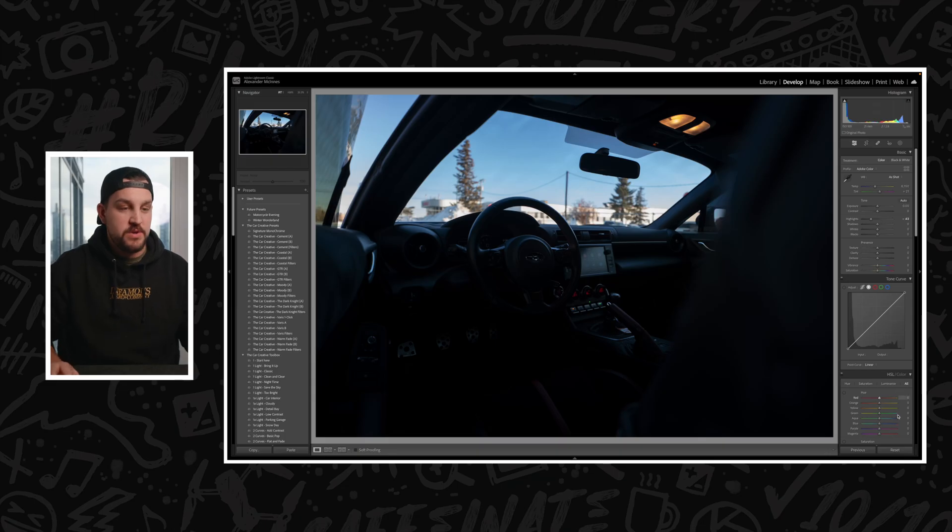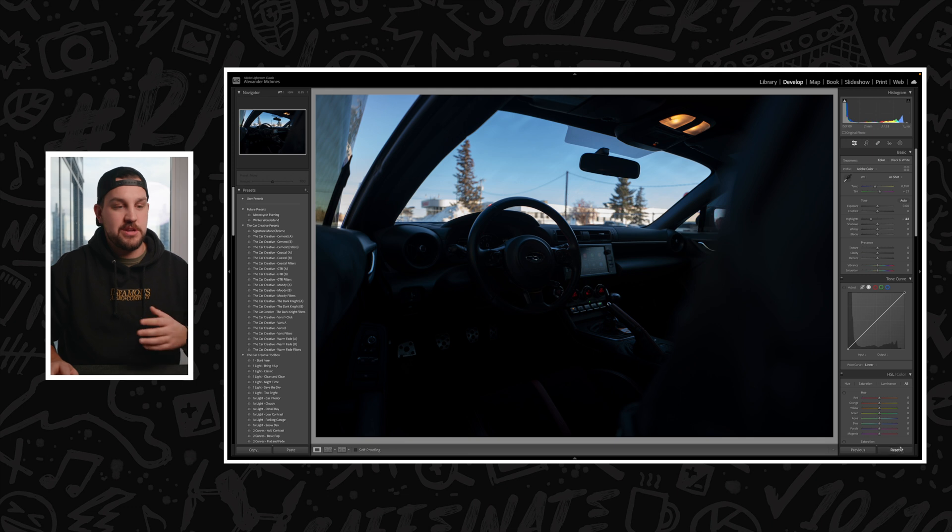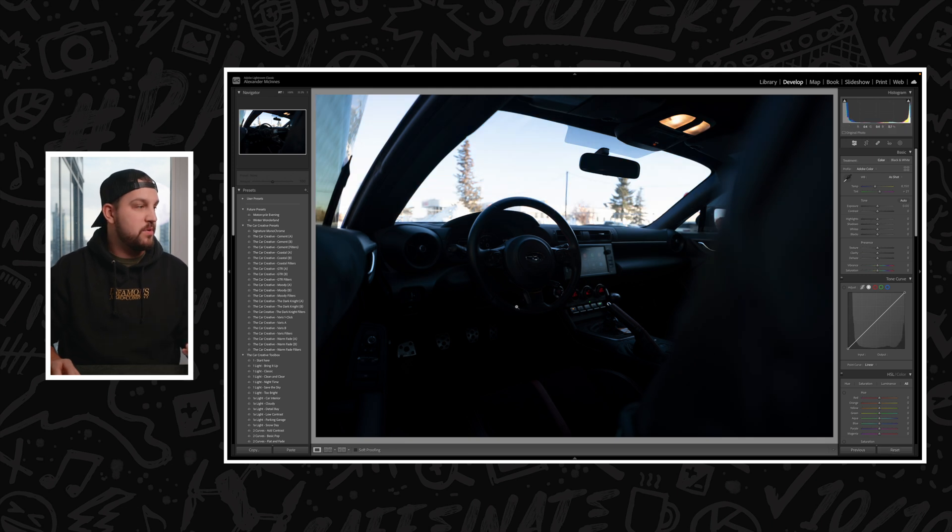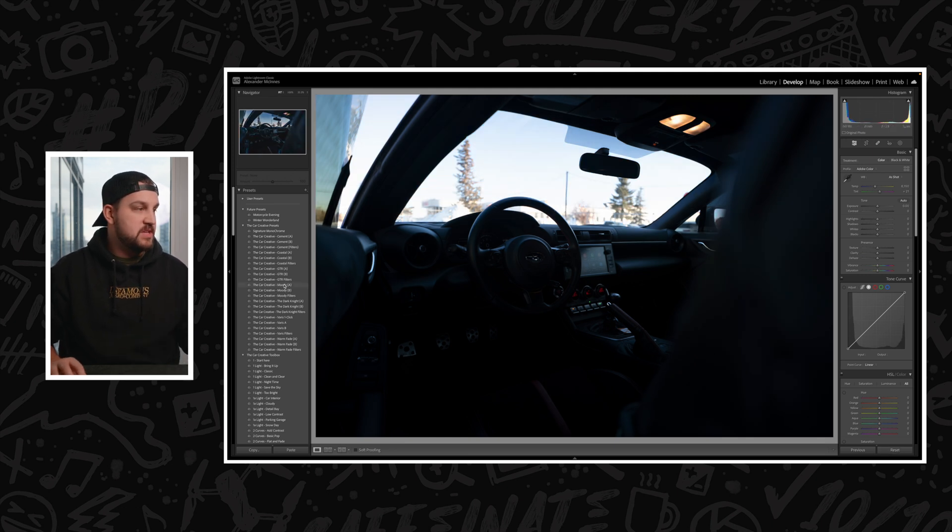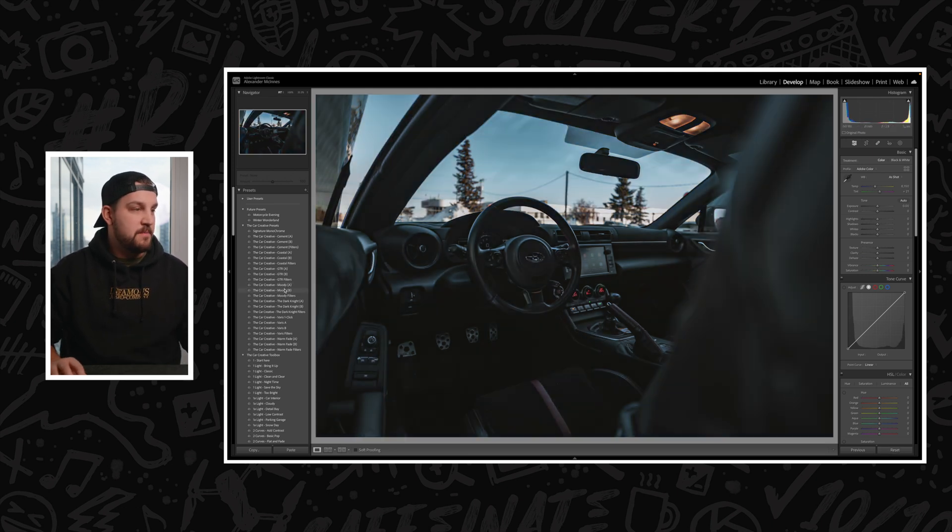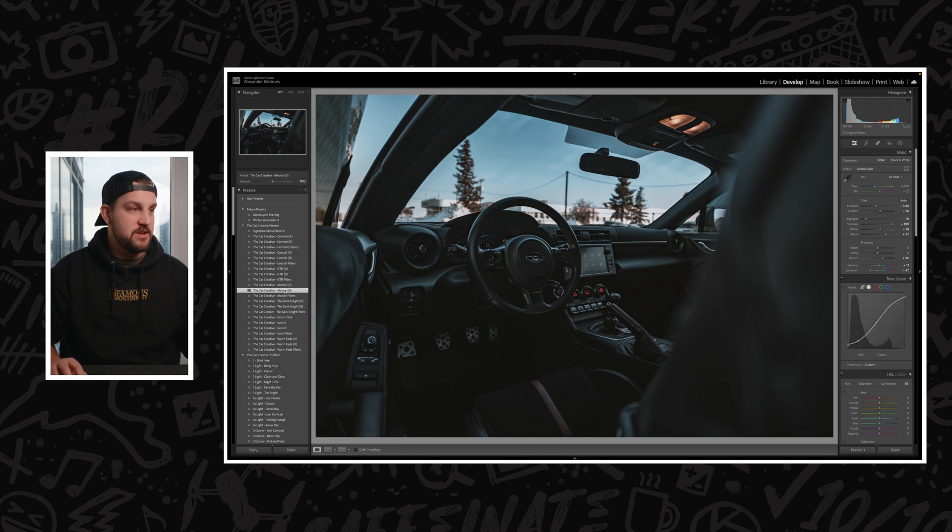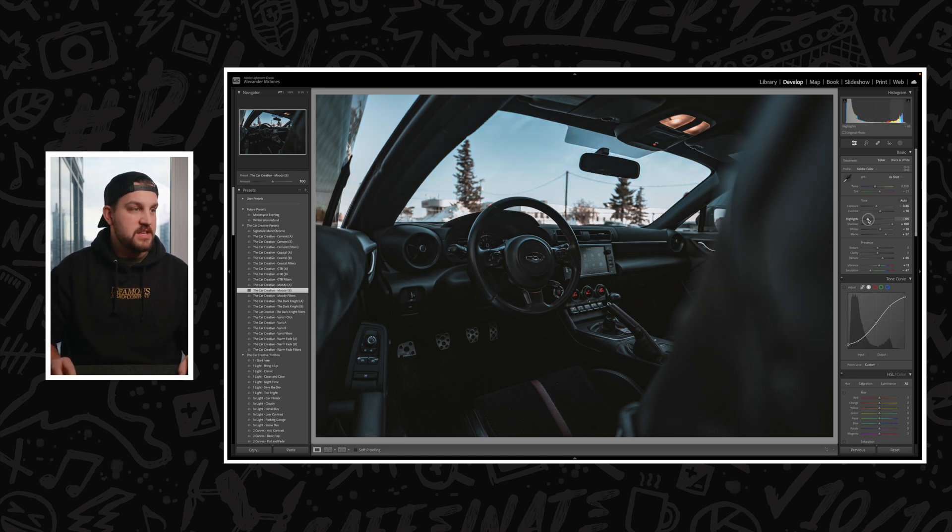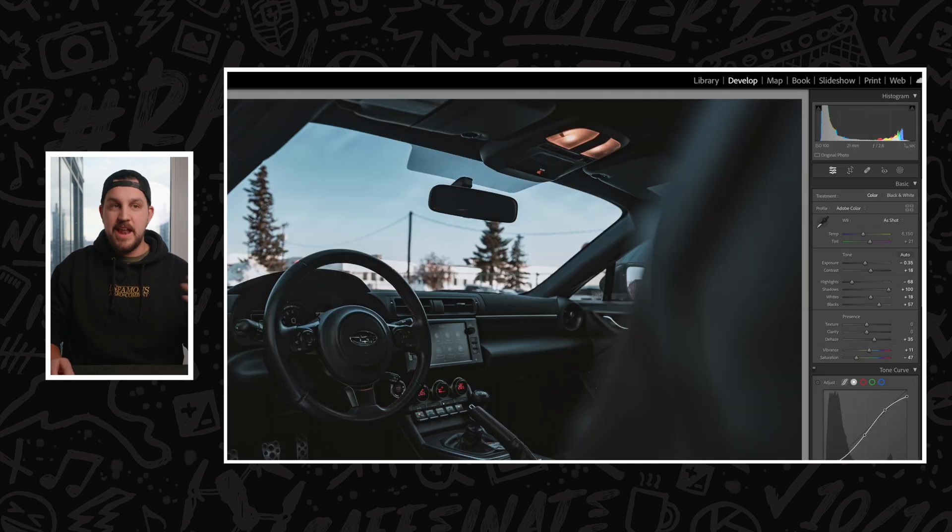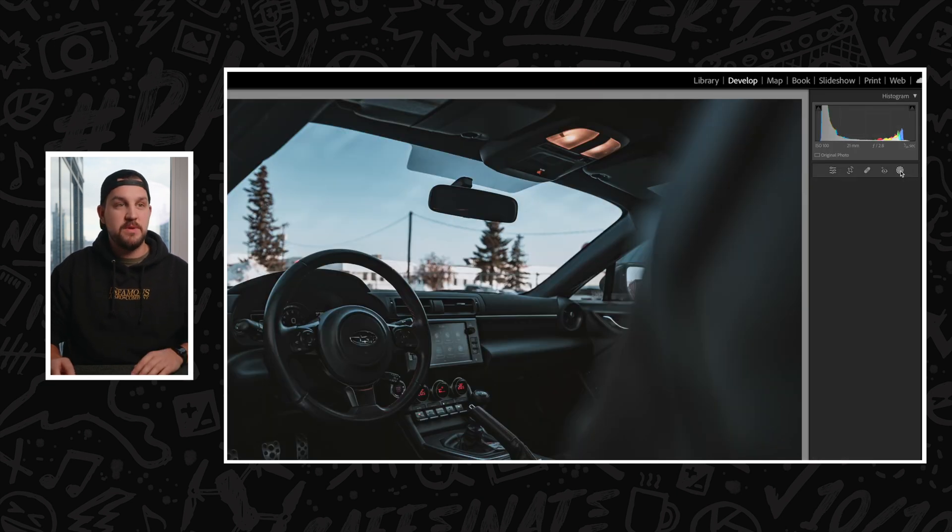This is why I highly recommend at all times shooting in RAW, because otherwise you would have to pick either your interior being exposed or your exterior and not being able to get those details back if you shot in JPEG. What I'm going to do here is actually just throw on a quick preset. I find that the Moody presets in my V1 pack work quite well for interiors. You can see that we've got our highlights exposed properly outside, and now we're just going to do that same trick.